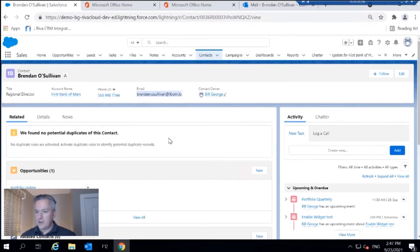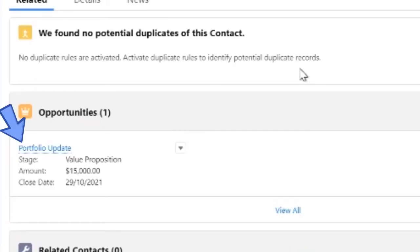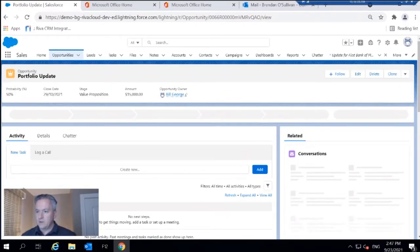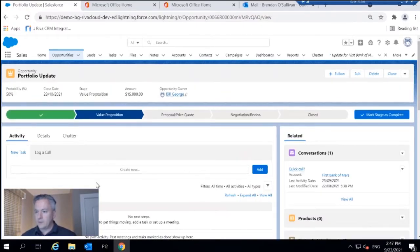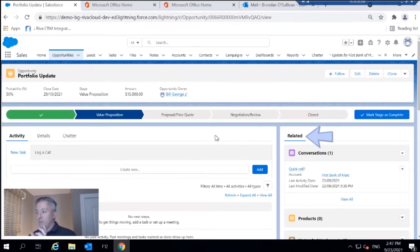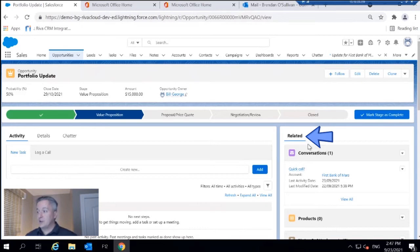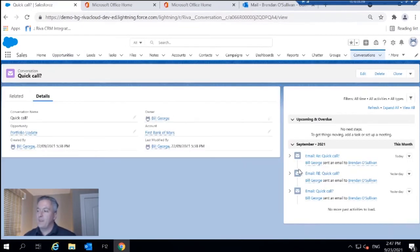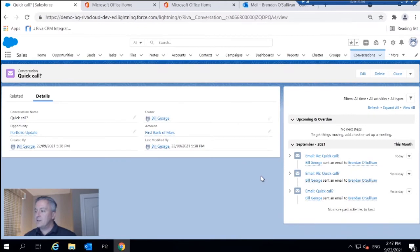We are in the account here. I will go down to the opportunity Portfolio Update. And we can see over in the related column, we actually have a conversations object.